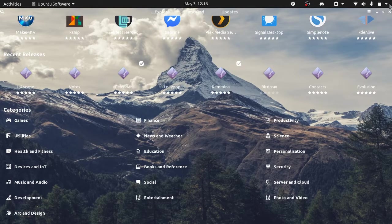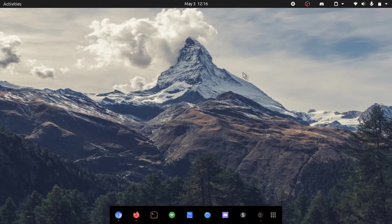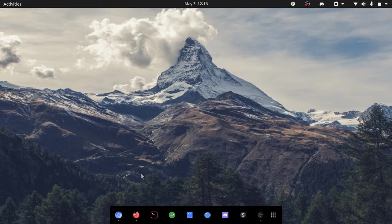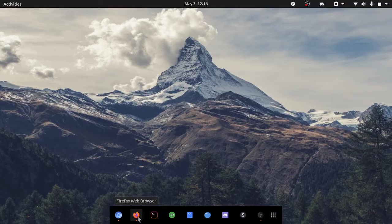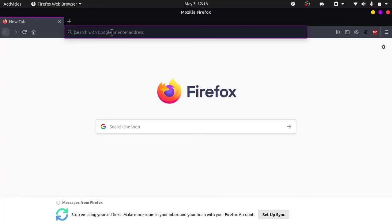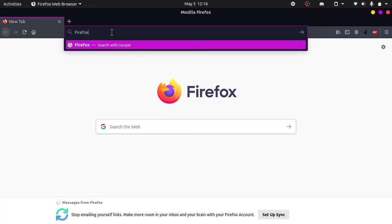So the alternative to this is to use your browser. If you are on Firefox, open up Firefox and search up for Firefox addons and click on the first link.